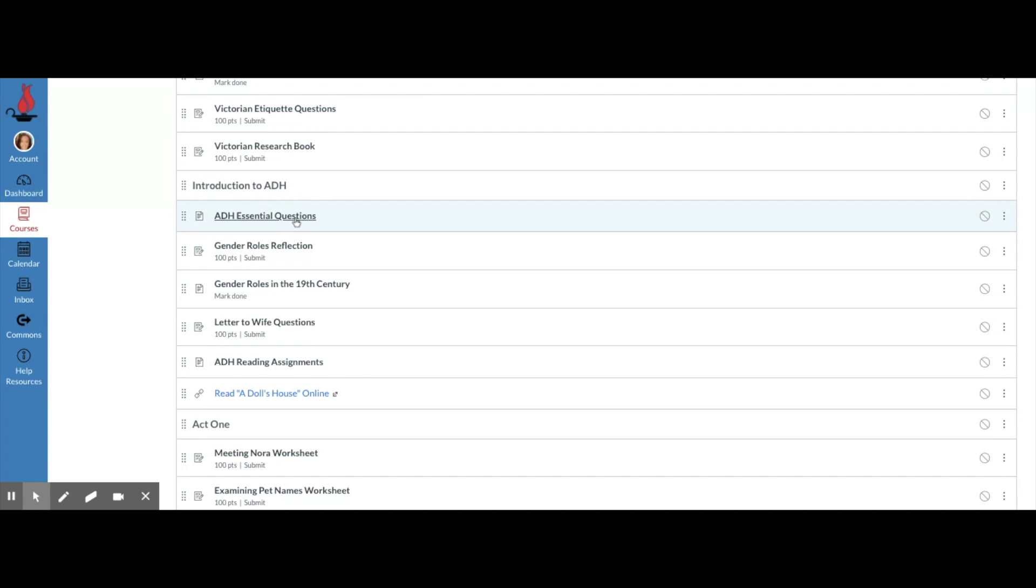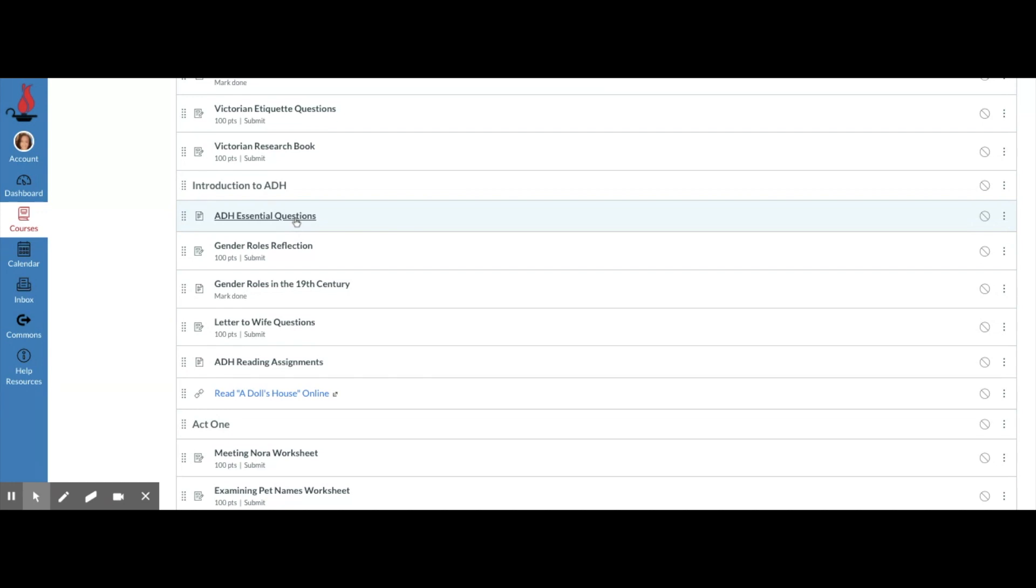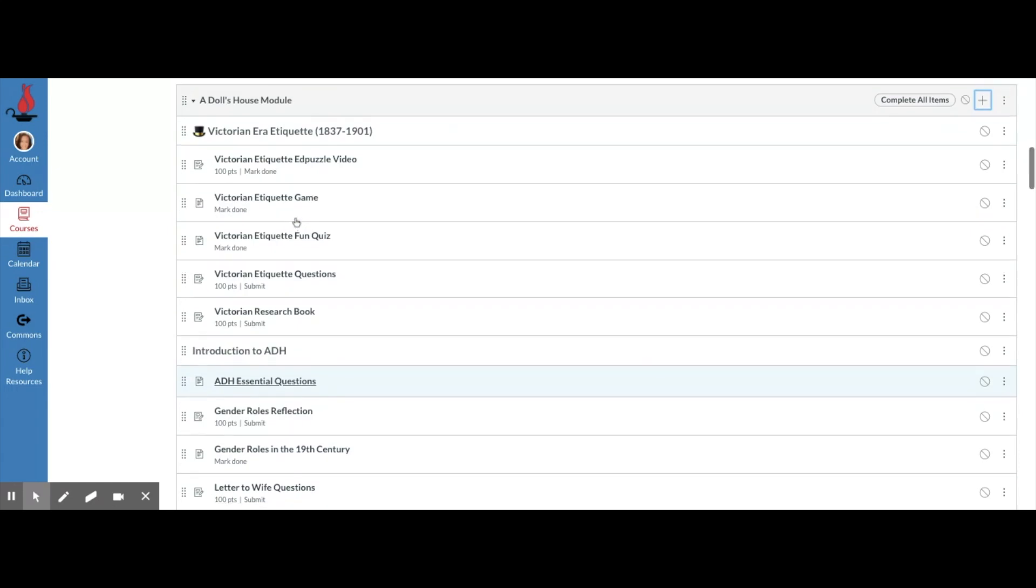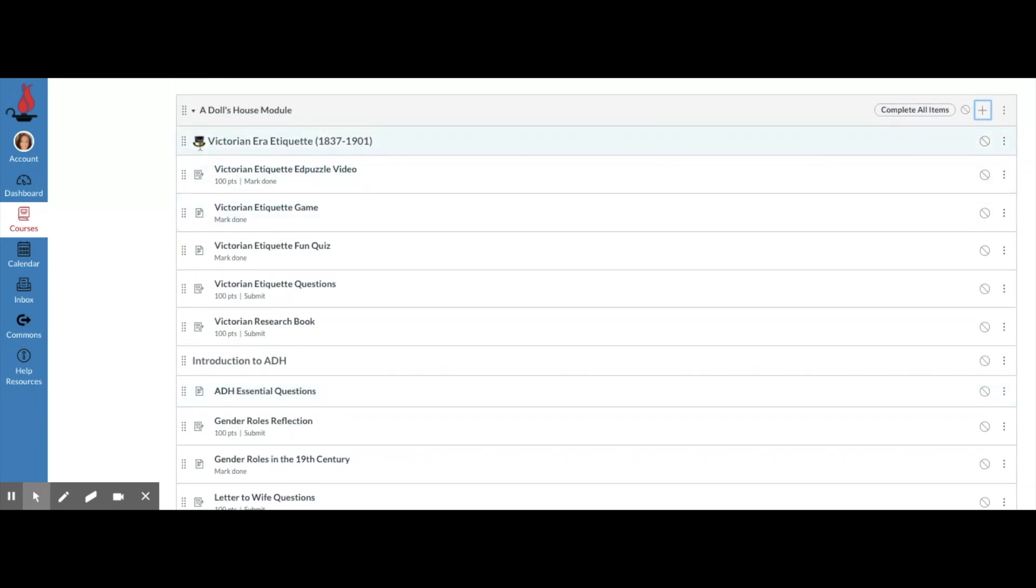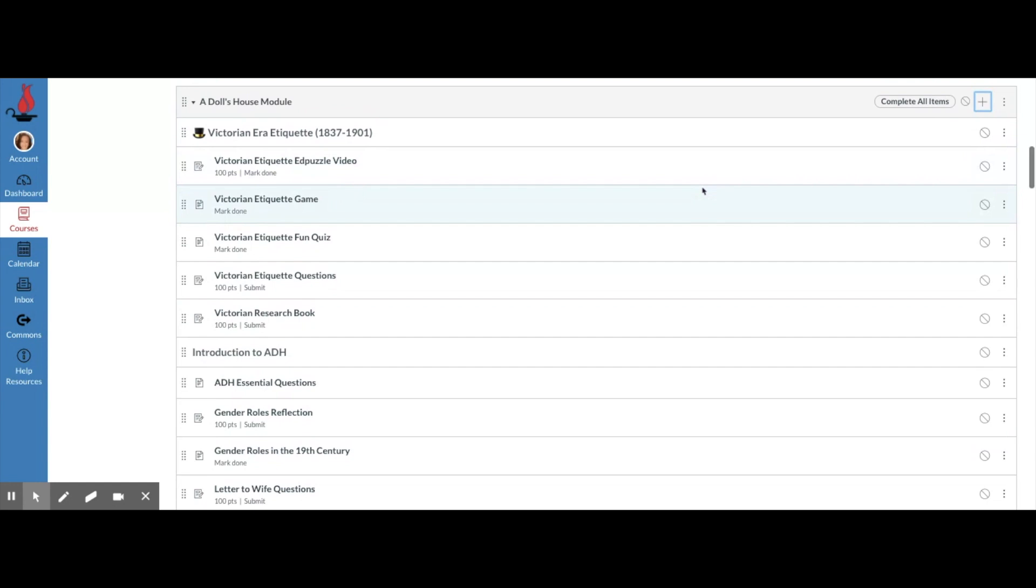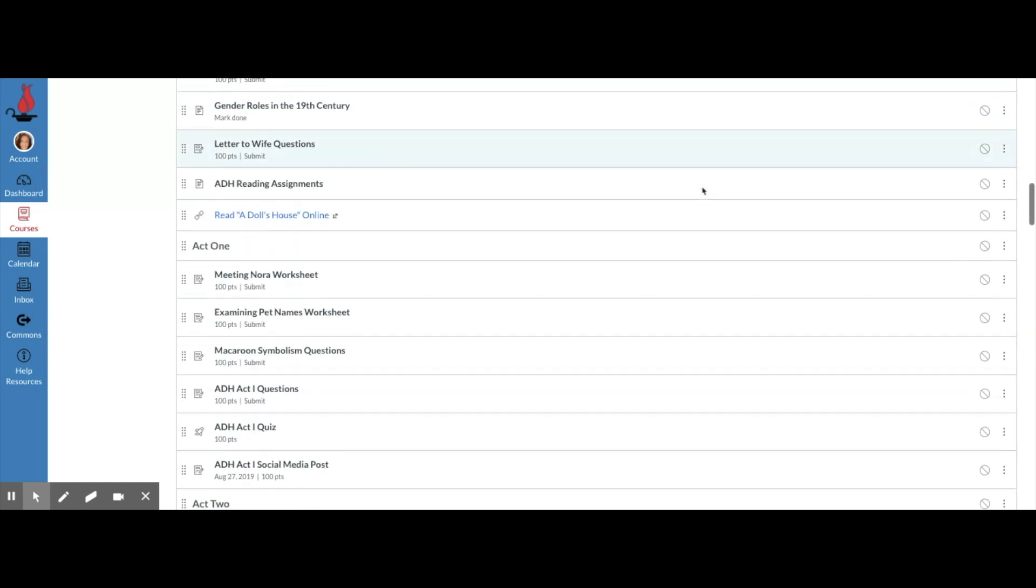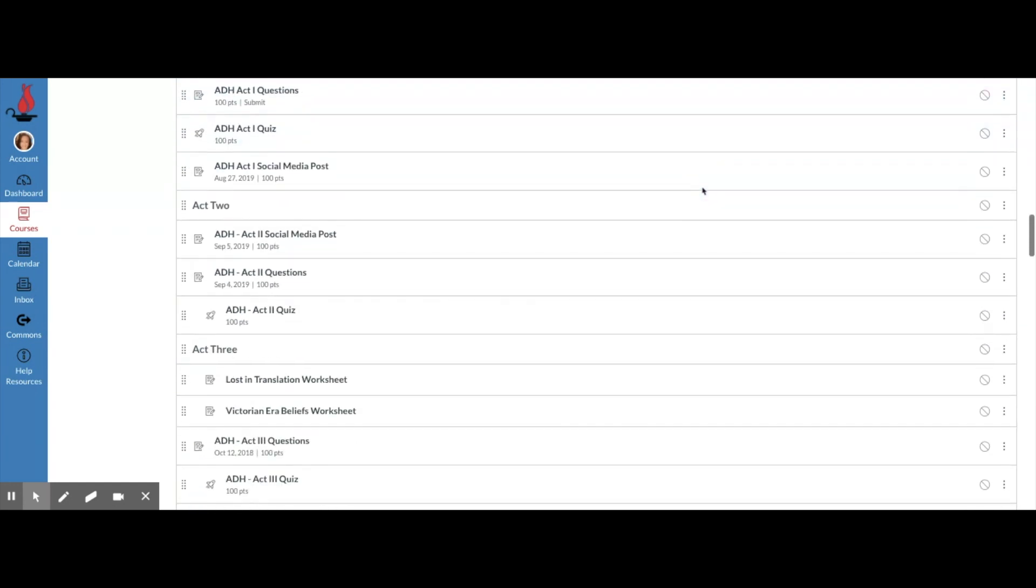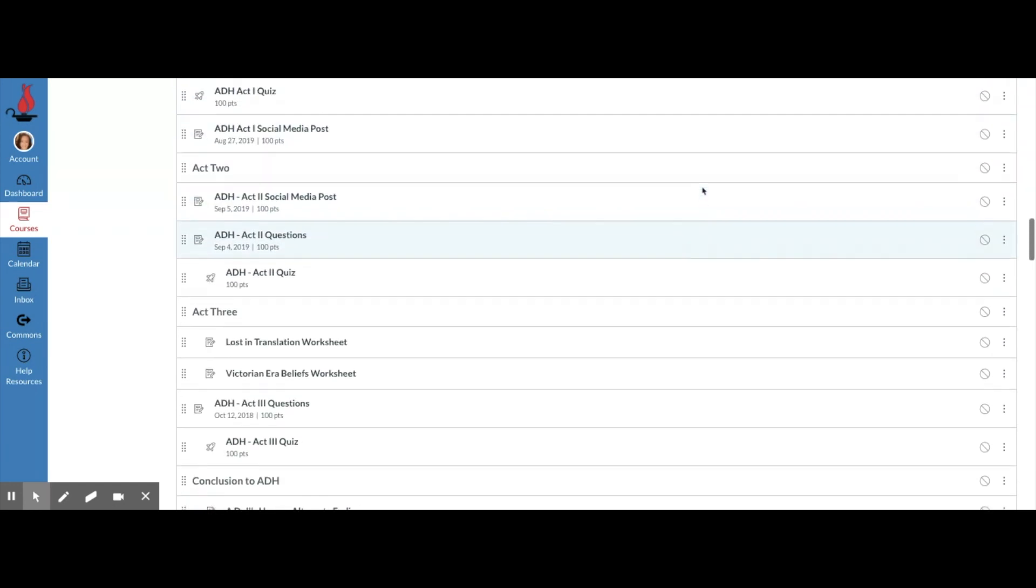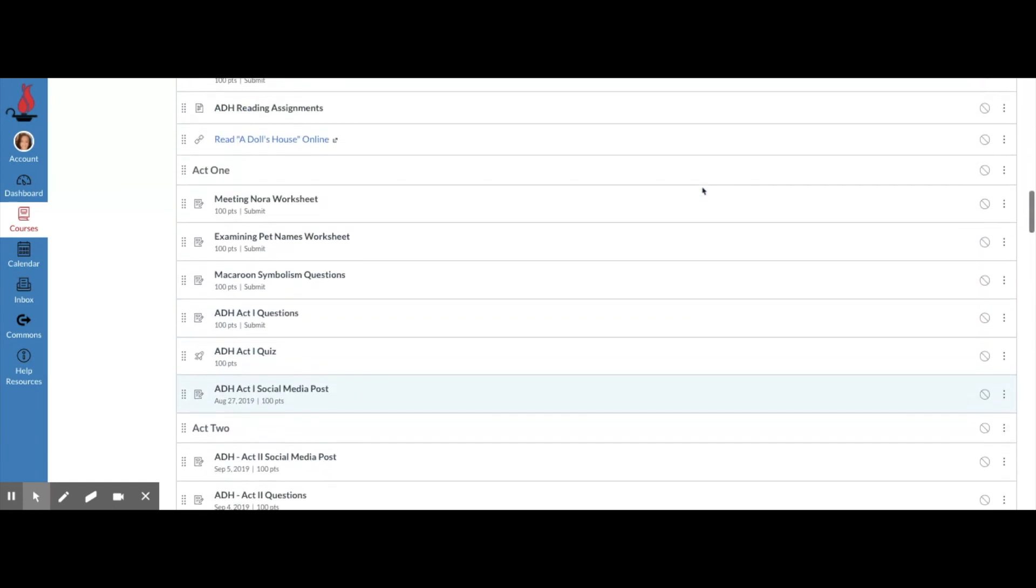Another thing to keep in mind is there's nothing for students to do with a text header. Text headers are just there as labels. Another cool thing that you can do with your text headers is you can insert emojis. For instance, with this Victorian era etiquette, I added a little top hat, and this is actually really easy to do and can make it a little bit more fun.